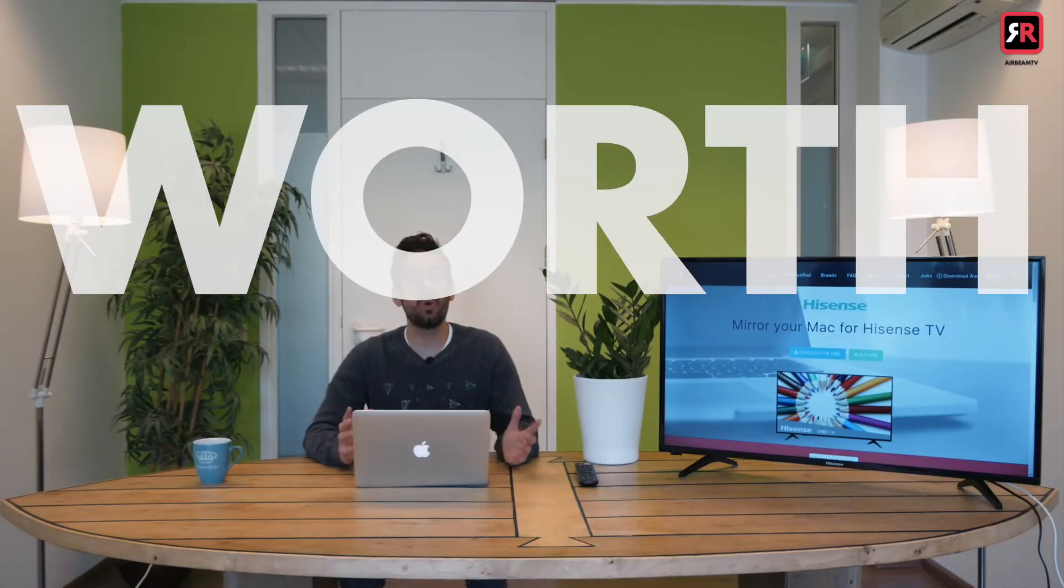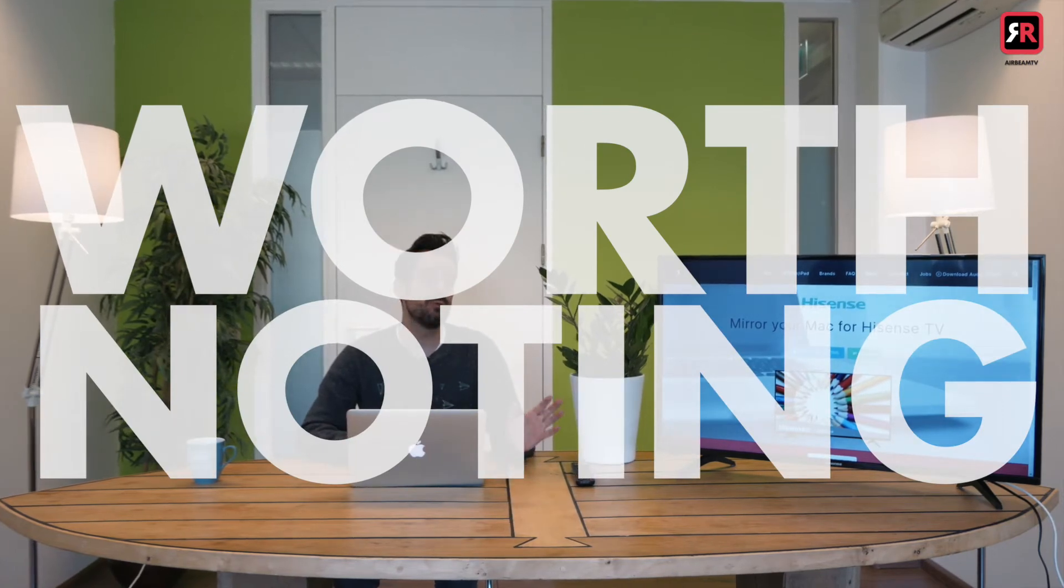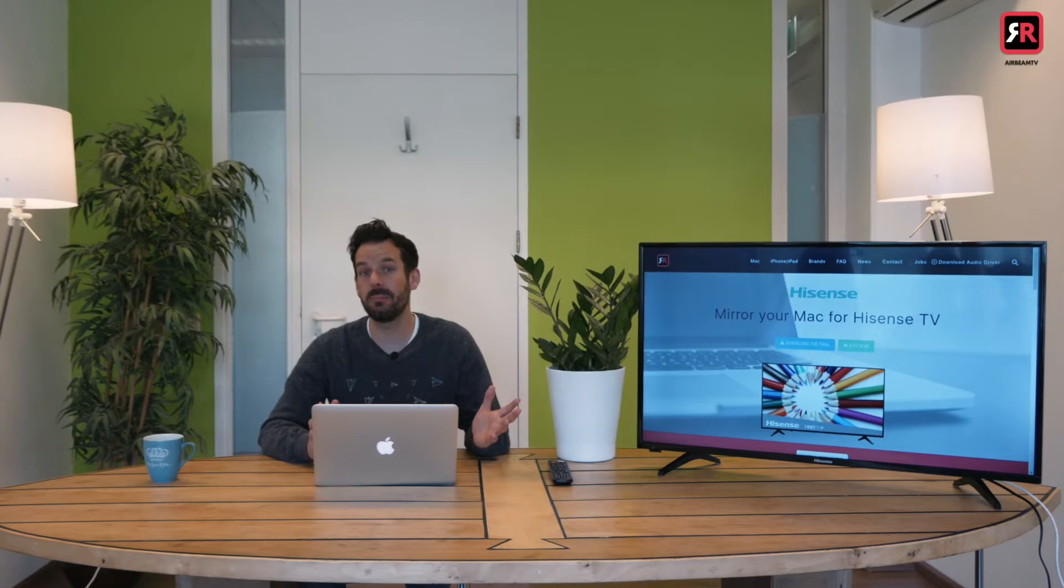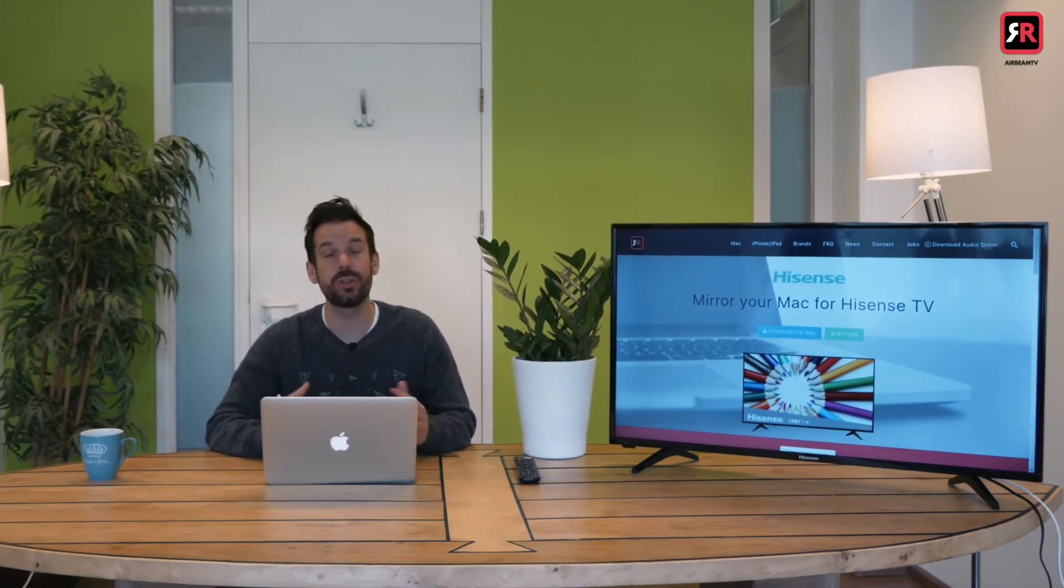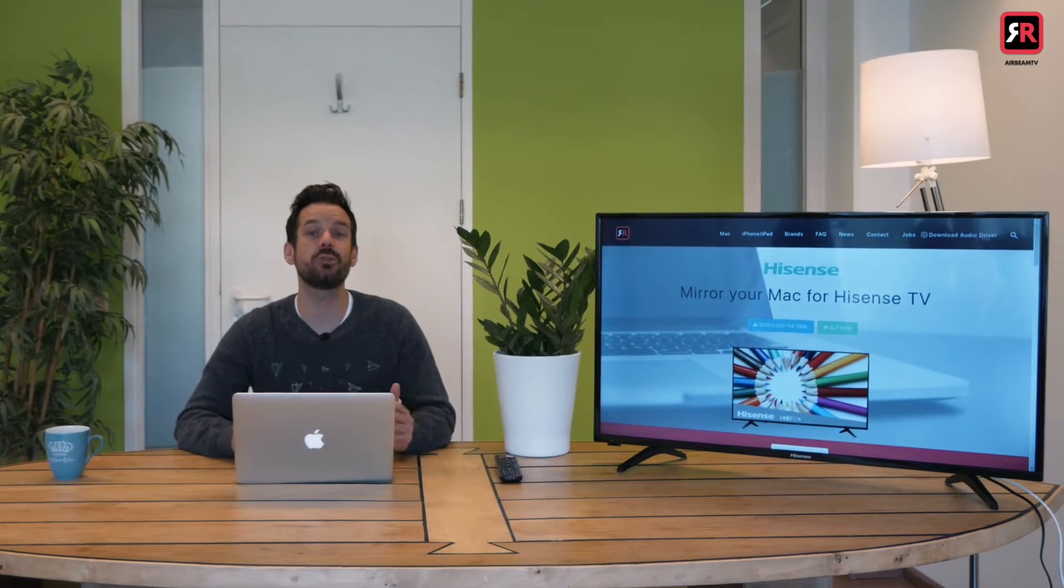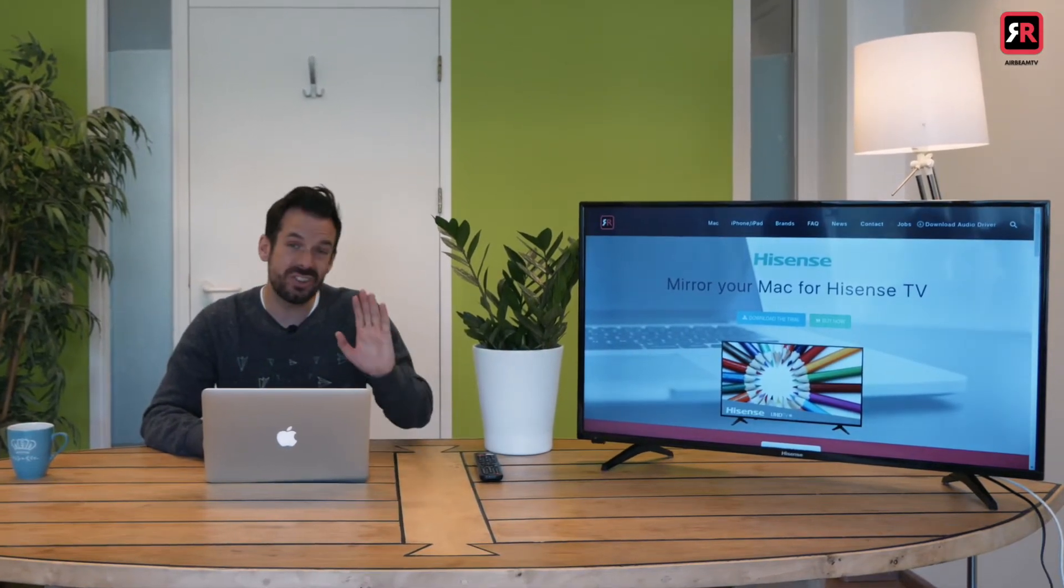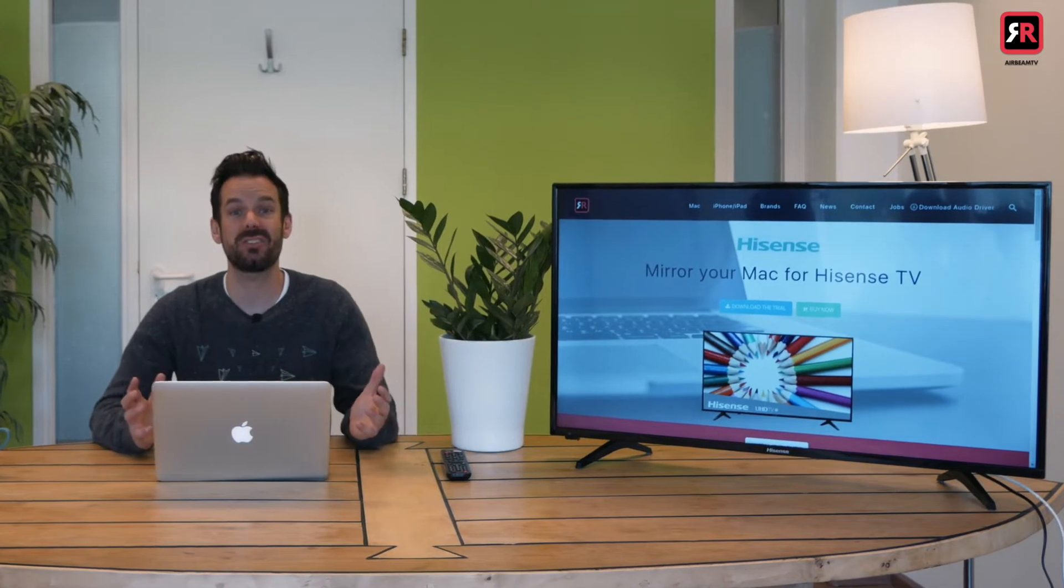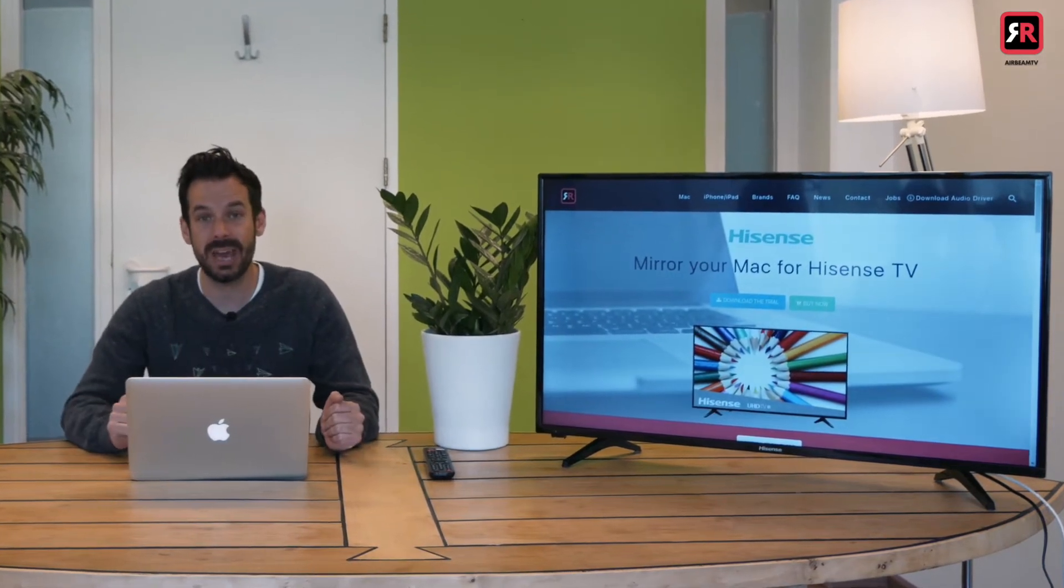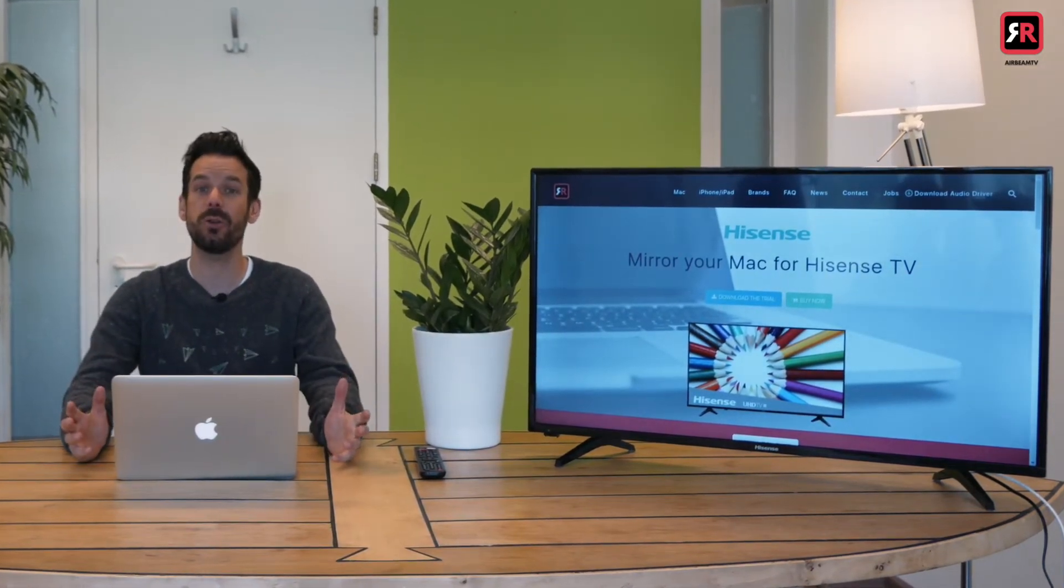It's worth noting that we are running a regular Hisense Smart TV but your Hisense TV might be running on Android or Roku. We can use the same app for all three of these but if it's running Android or Roku you want to install the receiver app on the TV as well for the best performance. Luckily the Airbeam TV app will guide you through that process.